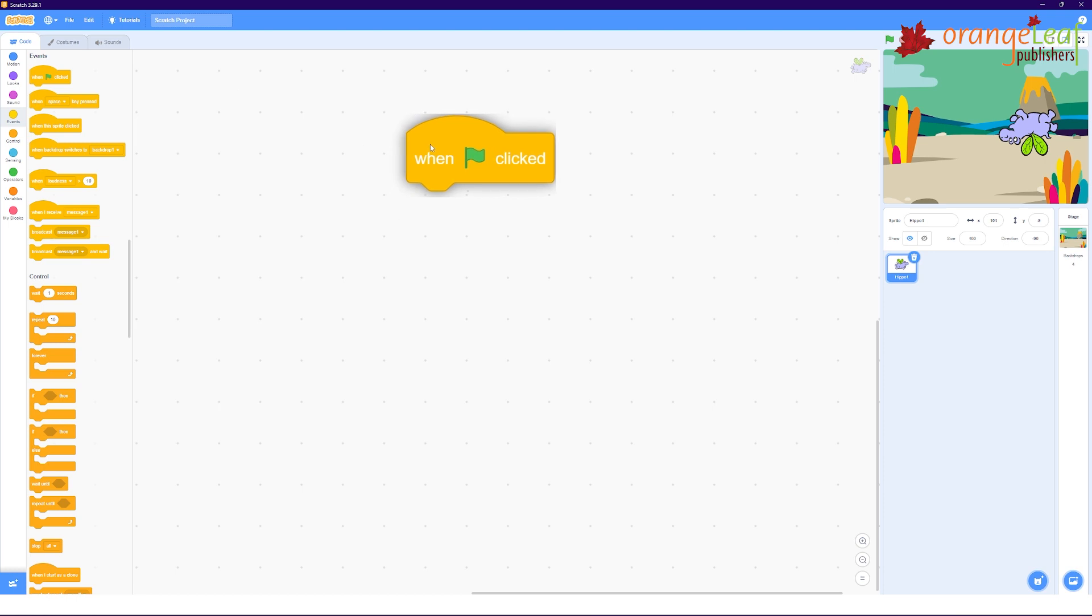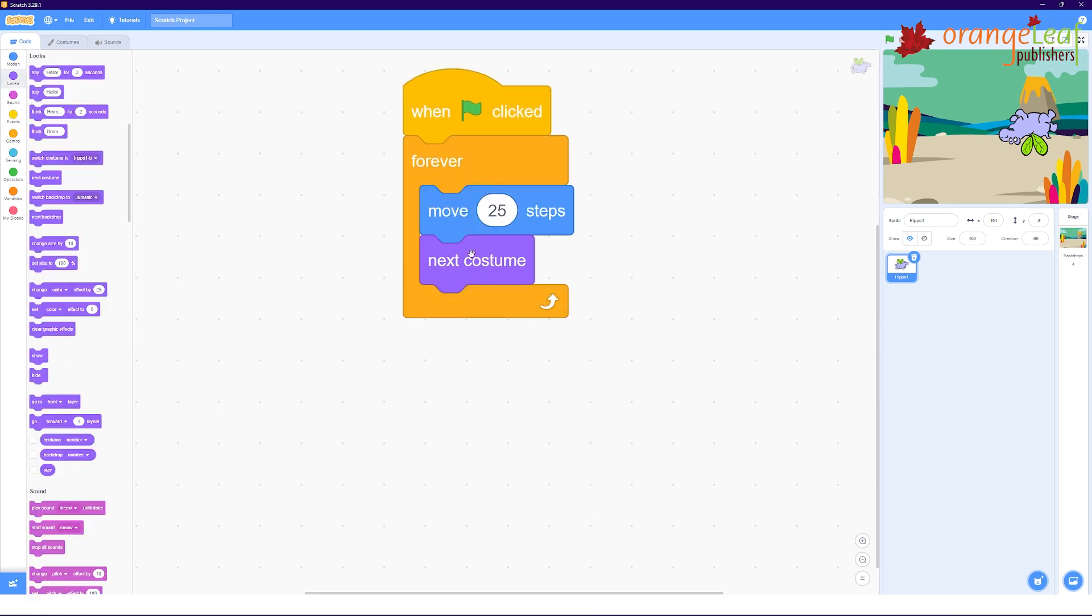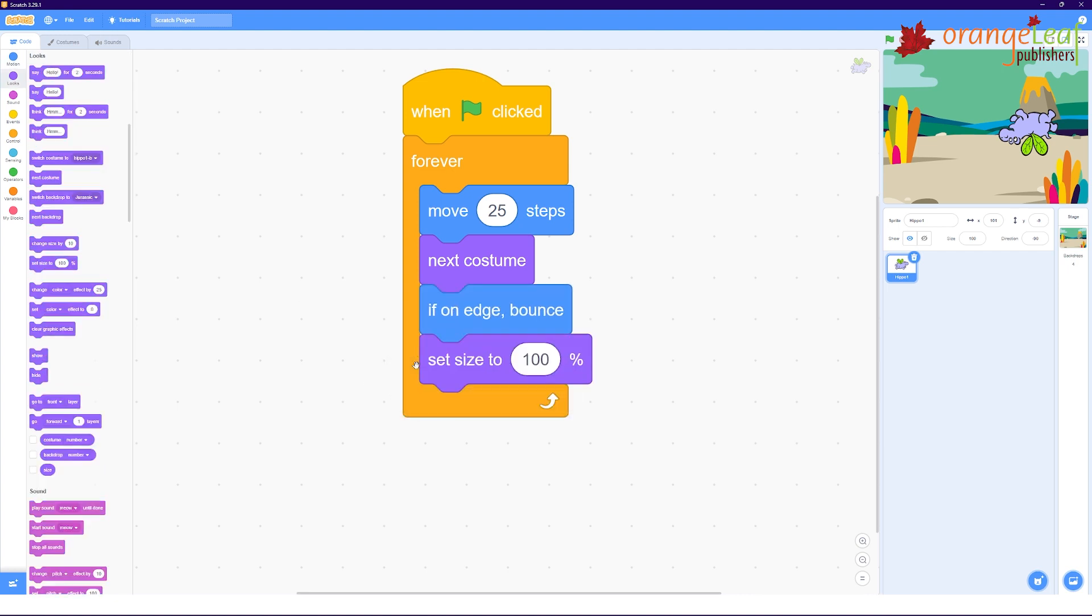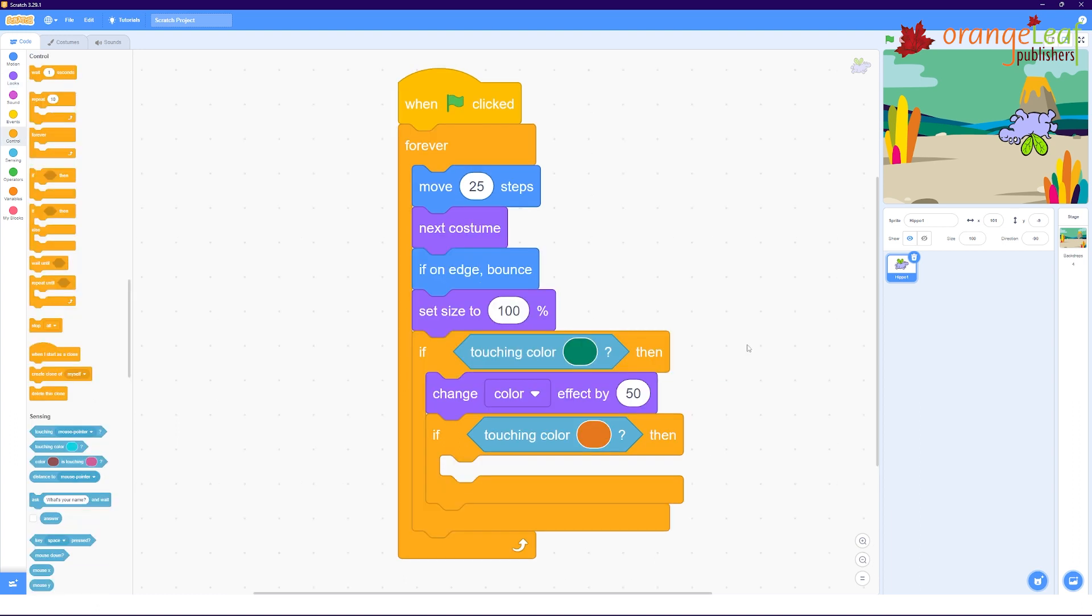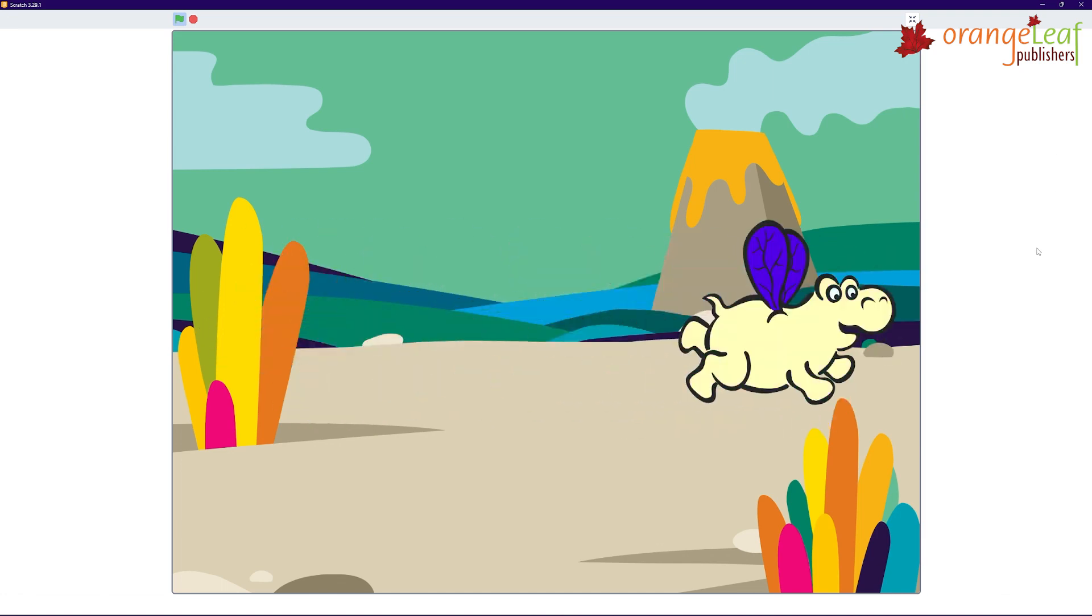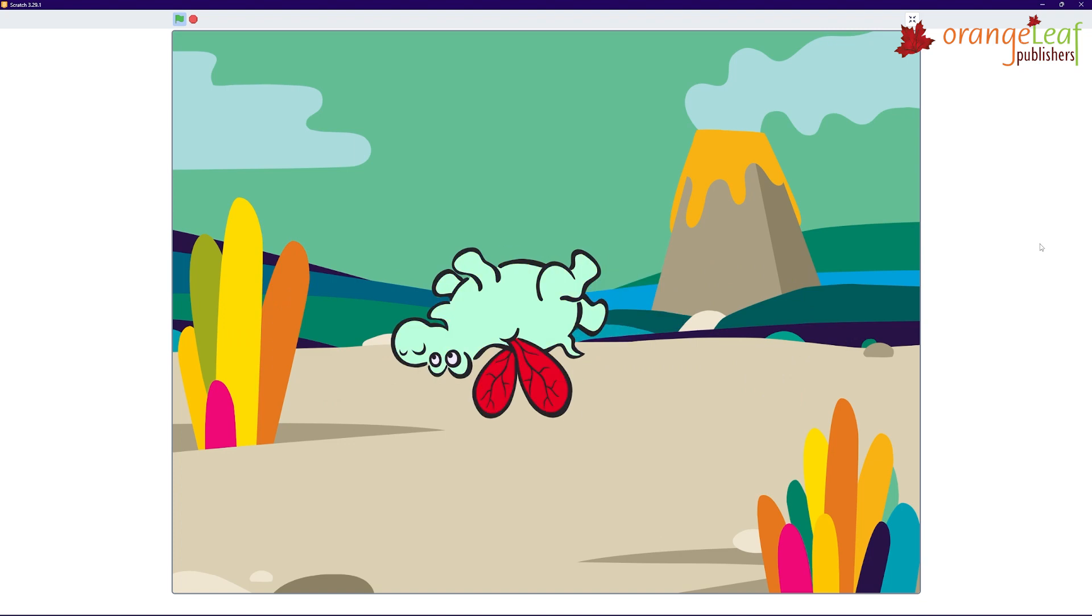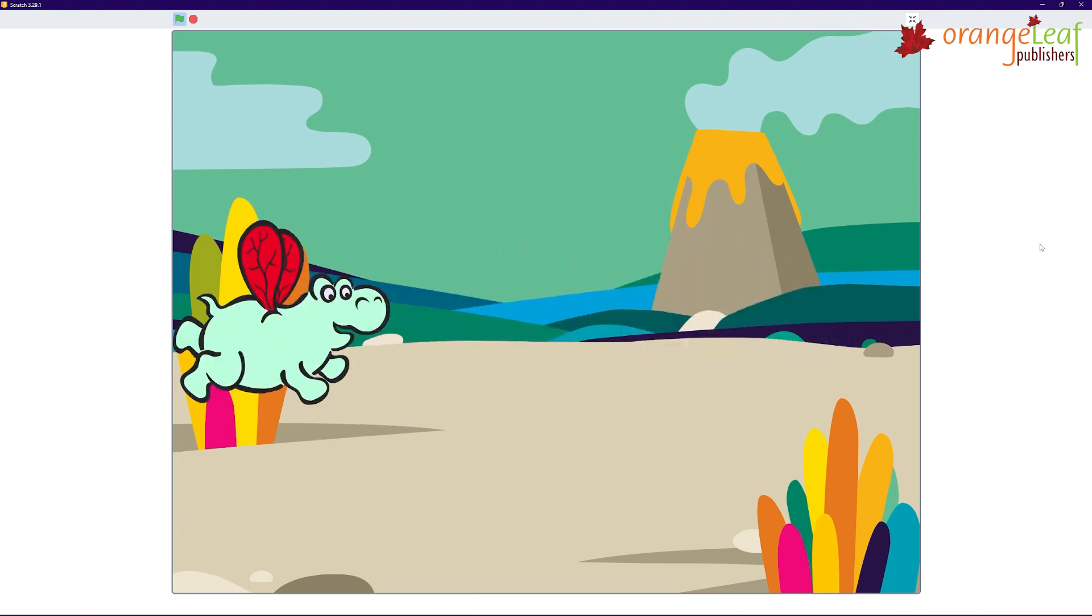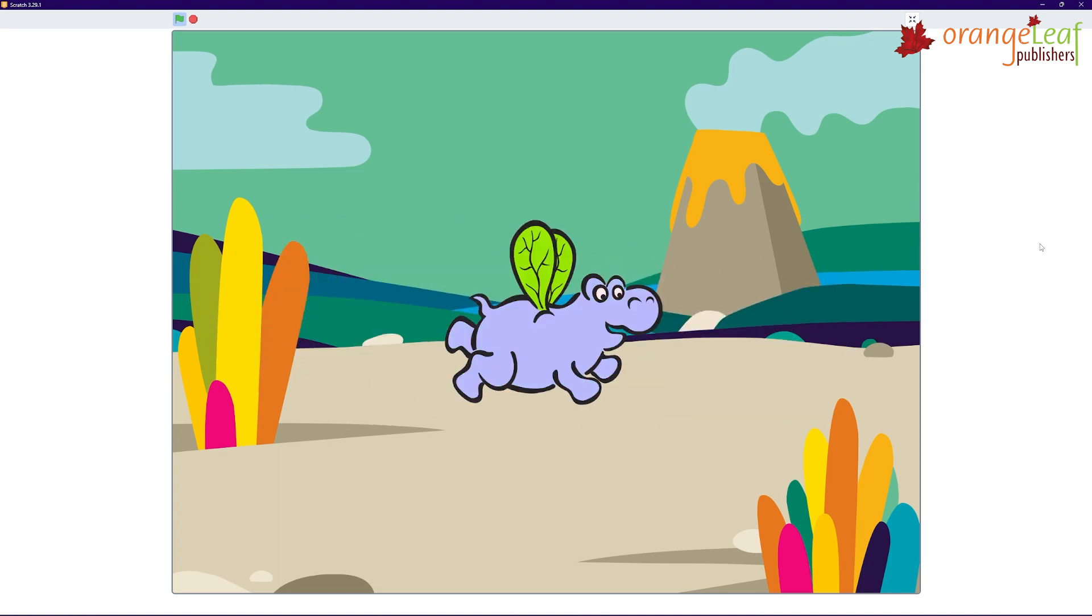Now follow the given script. When green flag clicked, forever, move 25 steps, next costume, if on edge bounds, set size to 100%, touching color green, then change color effect by 50, touching color orange, then switch costume to hippo 1B. The hippo butterfly changes color and size when it touches the colors selected in the touch block. Similarly, you can create scripts with two sprites and they change color when they touch each other.